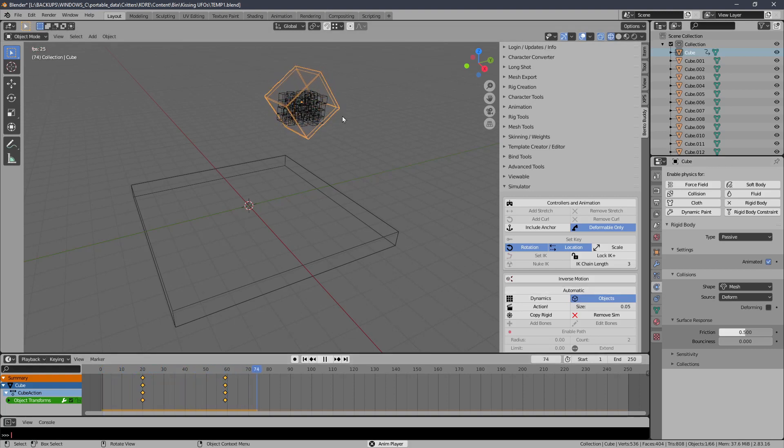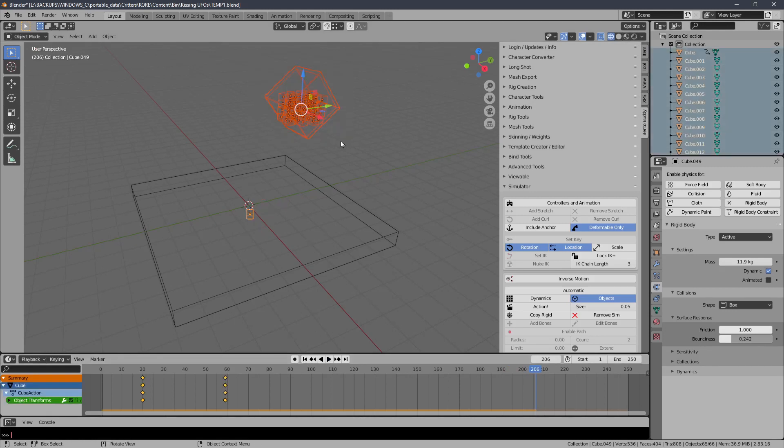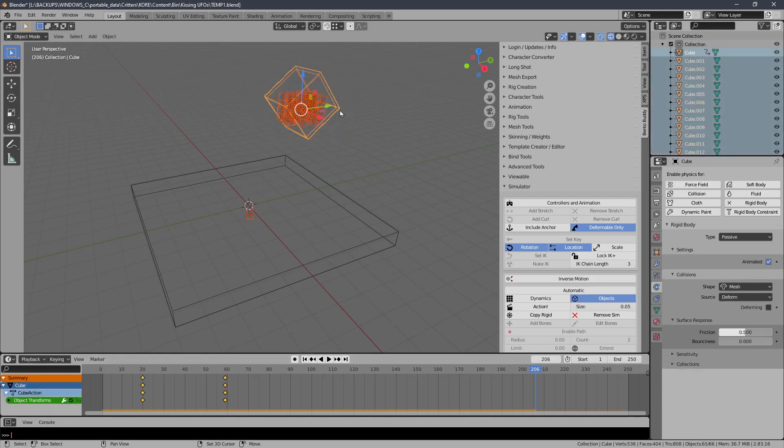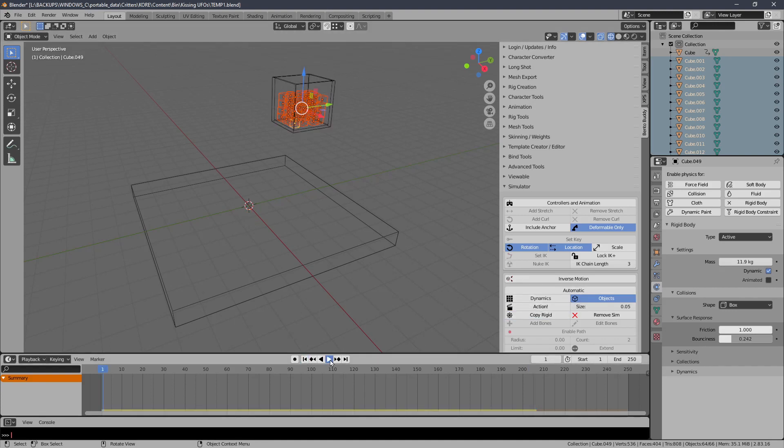So now you can see that it follows with it. Okay, so now I'm going to transfer that rigid body over to the rest of the blocks. Make sure that one's active and say copy rigid. Let's see what we get for a simulation.